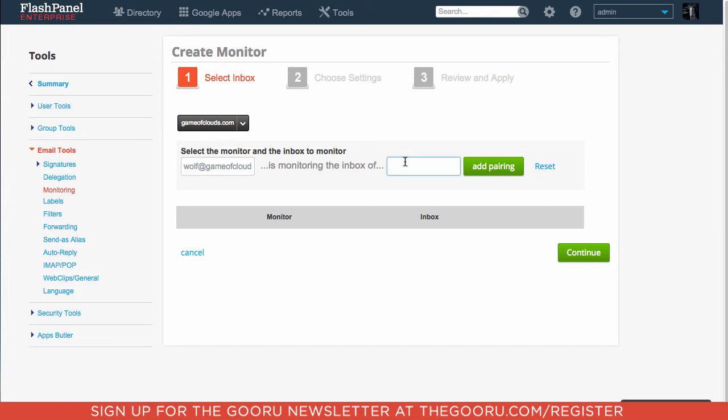And keep in mind, this is not retroactive, so you will not see past emails that they have sent and received. It only starts from this day moving forward.